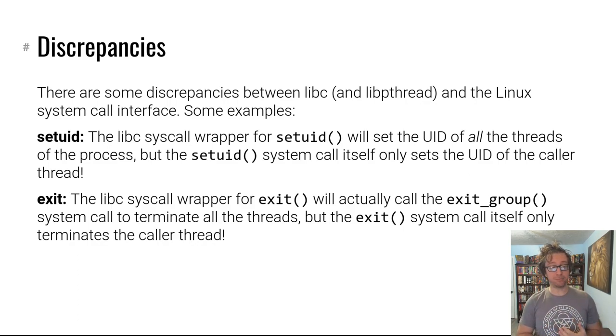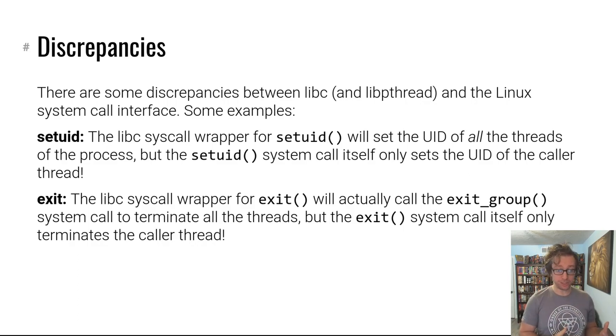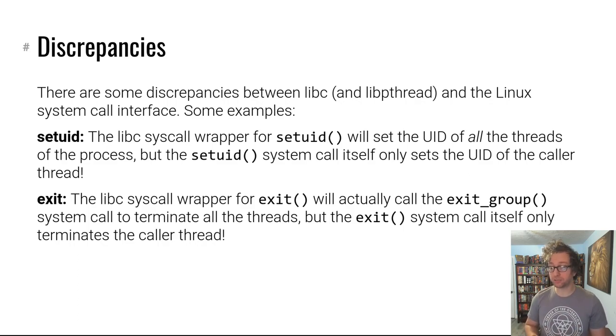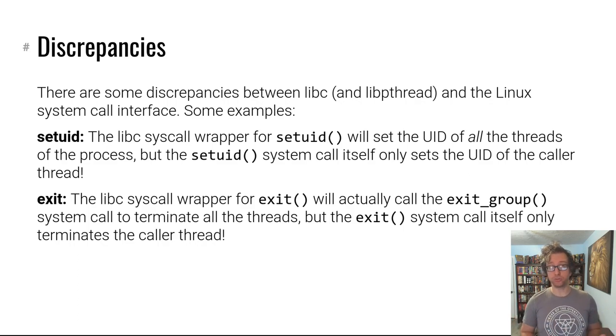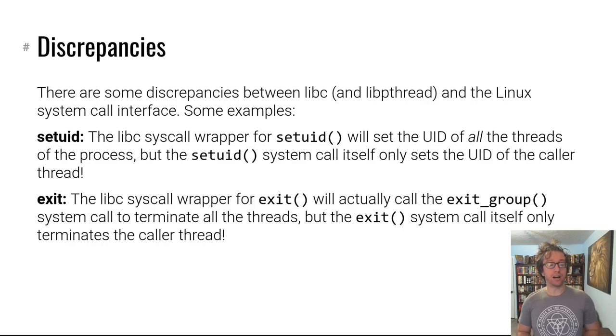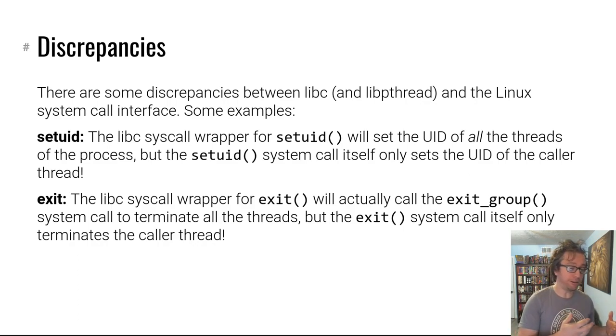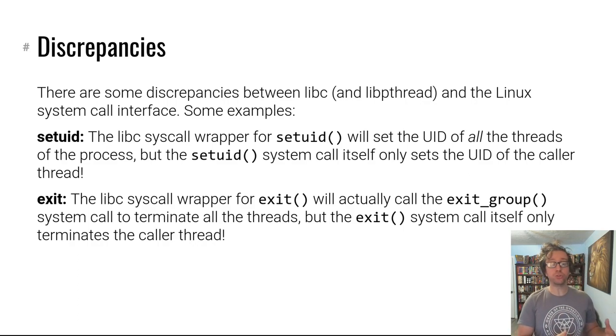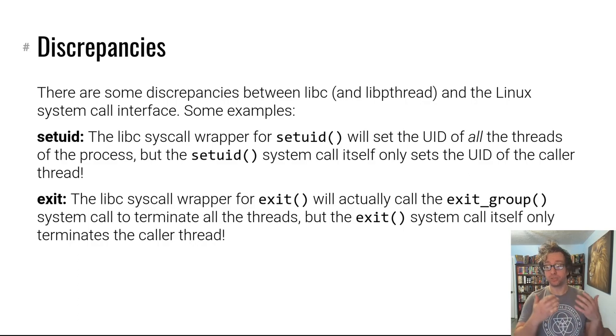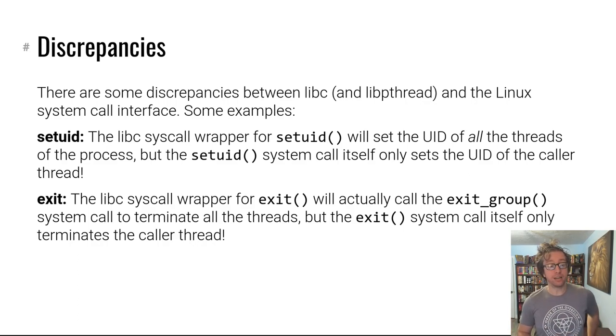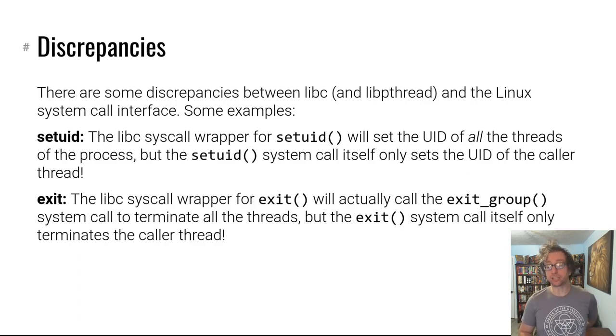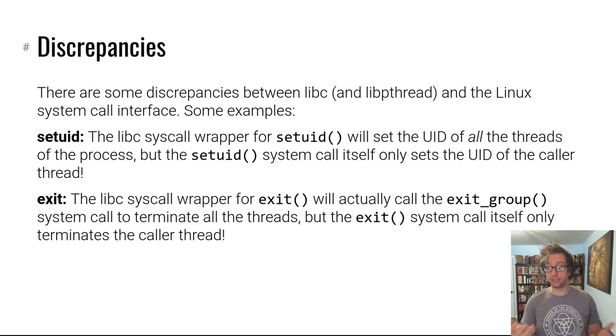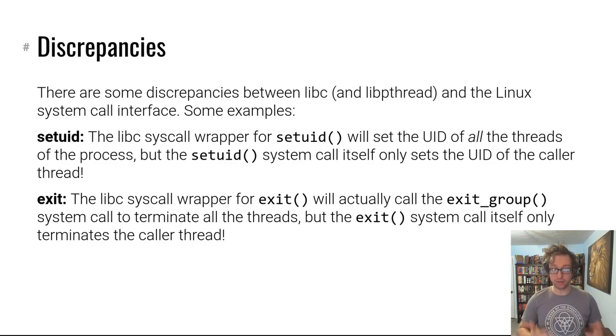All right, a similar discrepancy actually exists in exit. If you call exit in libc, it'll actually call the exit_group system call and kill all of the process threads in your process—anything that was cloned, I believe, with CLONE_THREAD. But if you use the exit system call directly, again using syscall directly, it'll only terminate the caller thread. And actually that is how threads terminate even when you're using pthread, when that function returns.